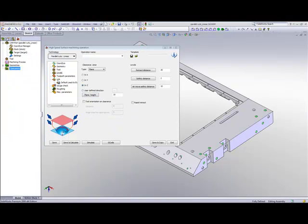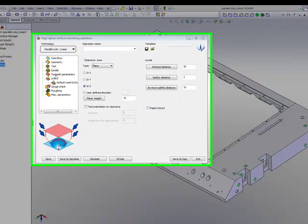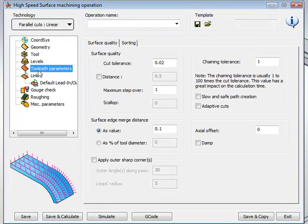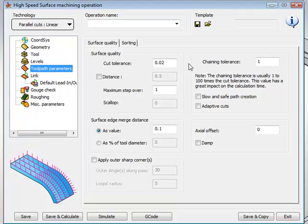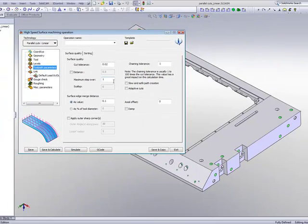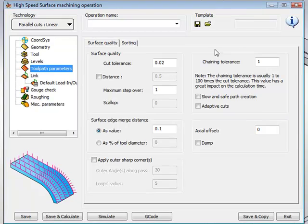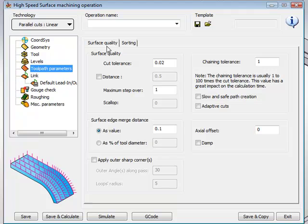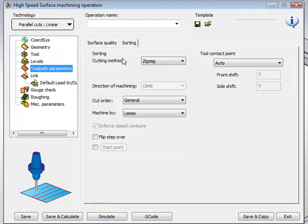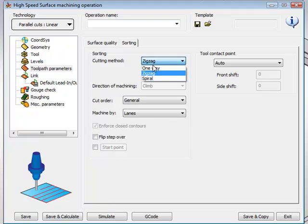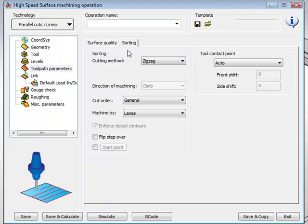Our next field is our toolpath parameters. In our toolpath parameters, we have all the issues of our tolerances, our maximum step over, our chaining tolerances. All these features are within the toolpath parameters under surface quality. In addition to surface quality, we also have a tab for sorting, where we can say we want to work in zigzag, if we want to work in one way or in spiral motion. All these are within the sorting area of our toolpath parameters.